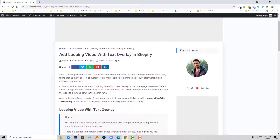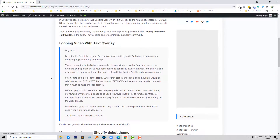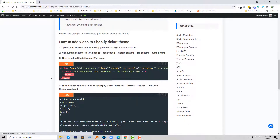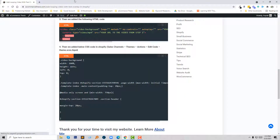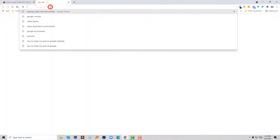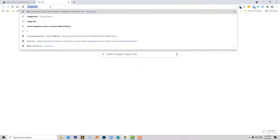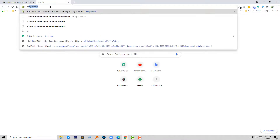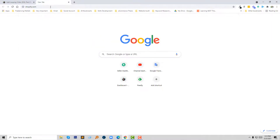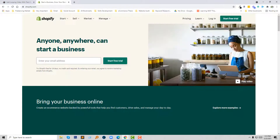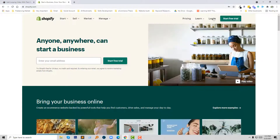To do this I have to log in to my Shopify online store, so I am going to log in and then click on the login button.